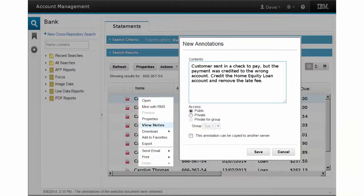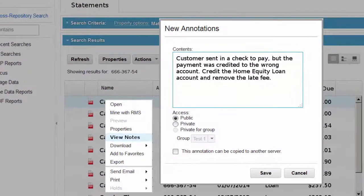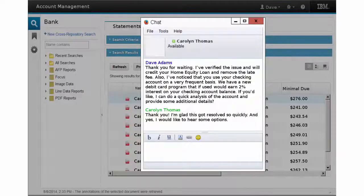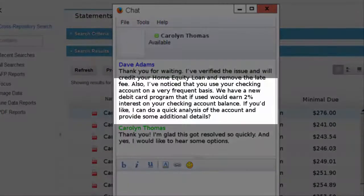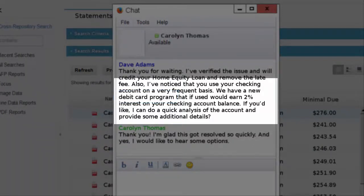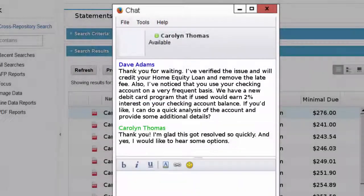Having identified the issue, Dave begins the resolution process by creating an annotation on her current home equity loan statement. Dave brings up the chat window and explains the error to Carolyn, letting her know that he'll correct the error and remove the late fee from her account. He also comments that based on the volume of checks she writes each month, there is a new debit card program with an attractive interest rate, which would also save on check fees. He asks if she would be interested in some additional analysis.